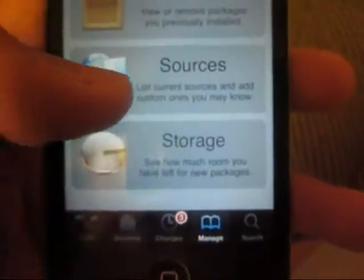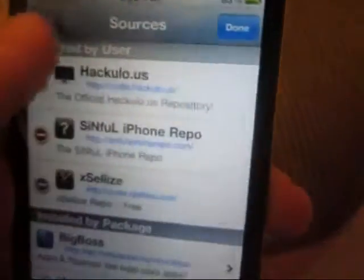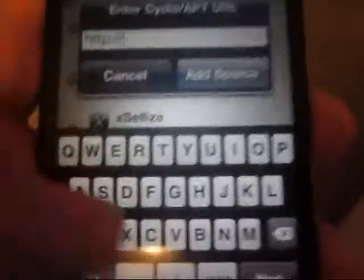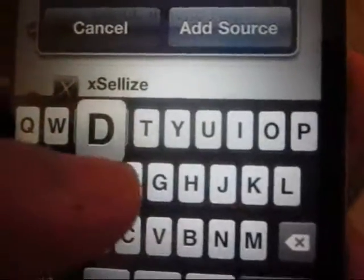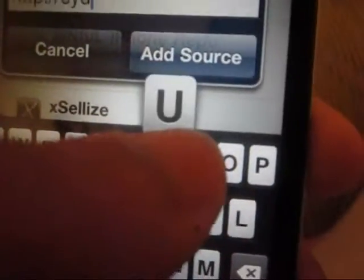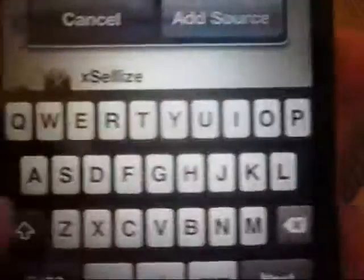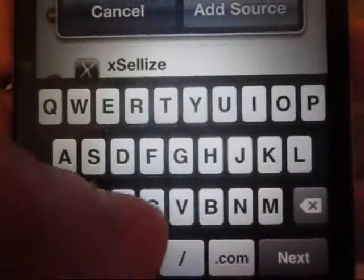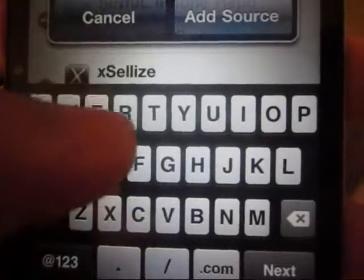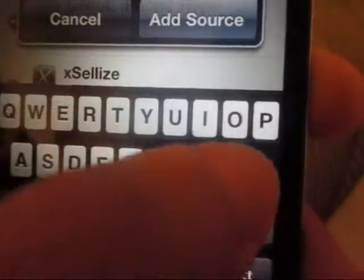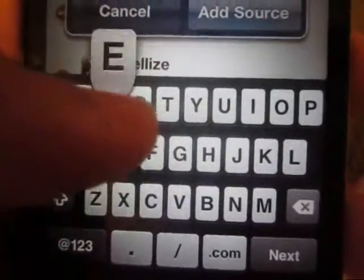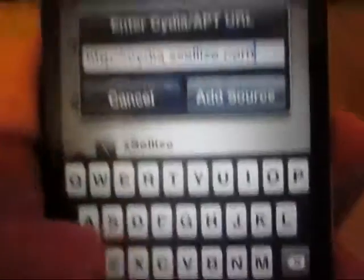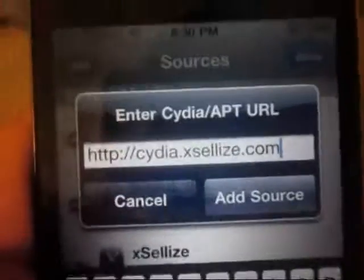We are going to go to Sources, Edit, Add. And we are going to add Cydia.Excelize.com exactly like this.